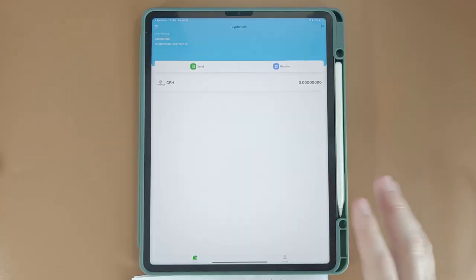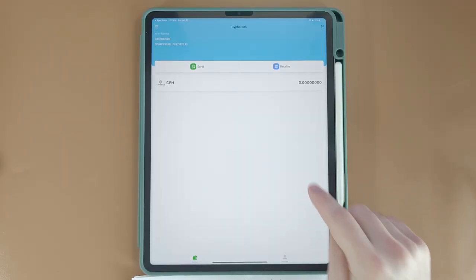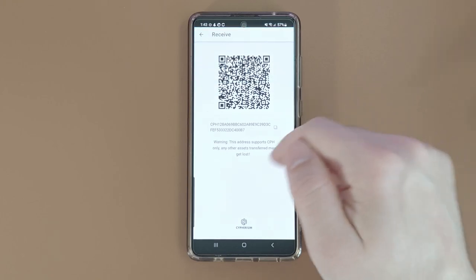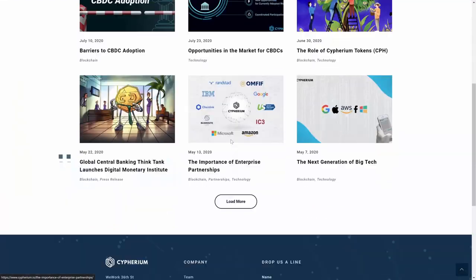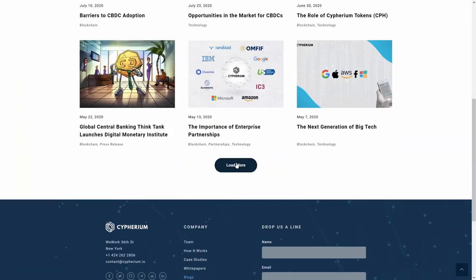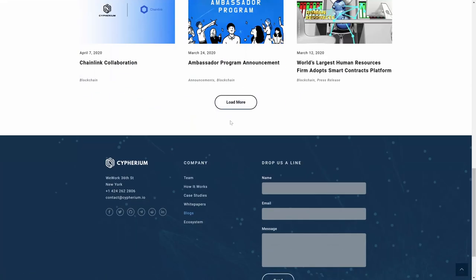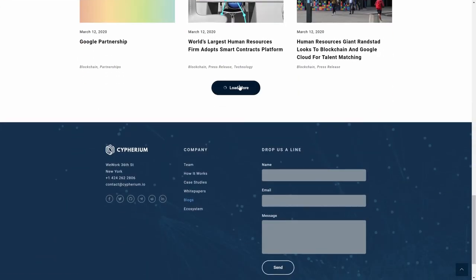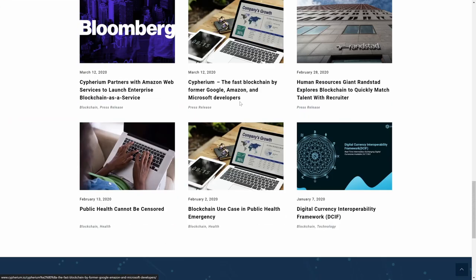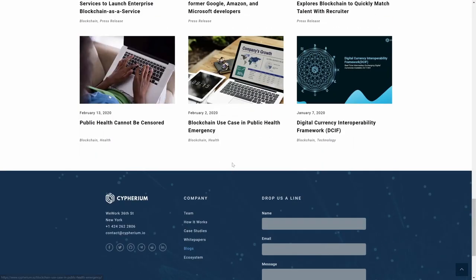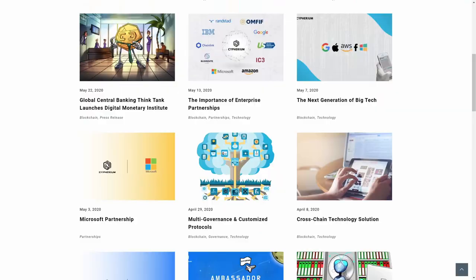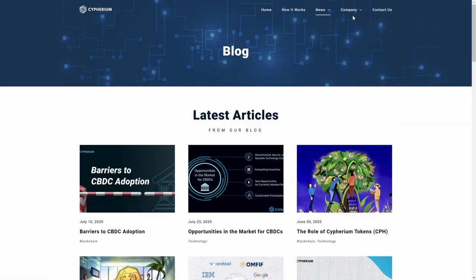What's going on guys? In today's video I'm going to show you how you can set up your Cypherium wallet. There is not a lot of information online, or at least I wasn't able to find that much. I believe they used to have some instructions on their website but either it's gone or I just couldn't find it. Either way, I'm going to show you how you can set it up on Android and iOS because it's going to be a little bit different.